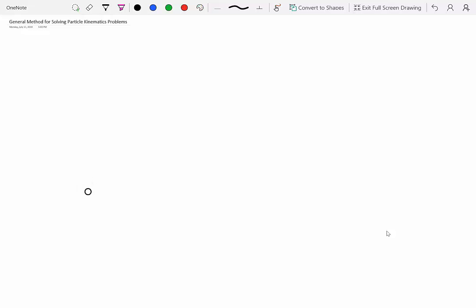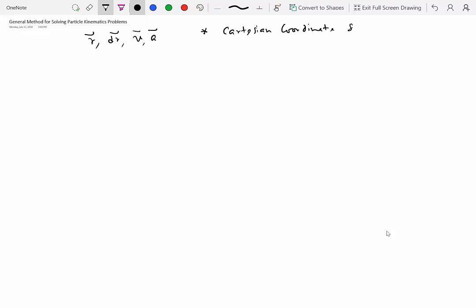Let's do a quick recap of what we have discussed in this chapter so far. We talked about the kinematic properties of physical objects modeled as particles where all their mass is concentrated. The kinematic quantities of interest are the position vector, differential displacement, velocity, and acceleration. We studied these quantities in three coordinate systems: Cartesian, and two curvilinear systems — tangent-normal and polar (also known as the r-theta system) — looking at velocity and acceleration expressions in each.